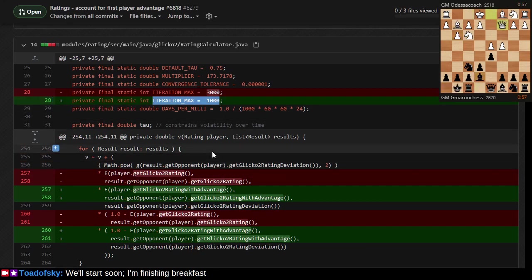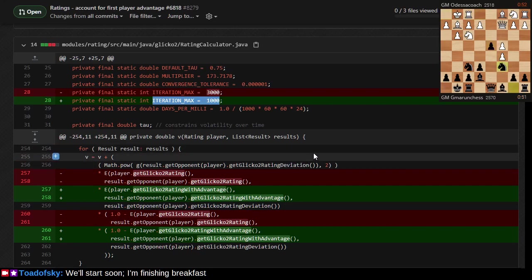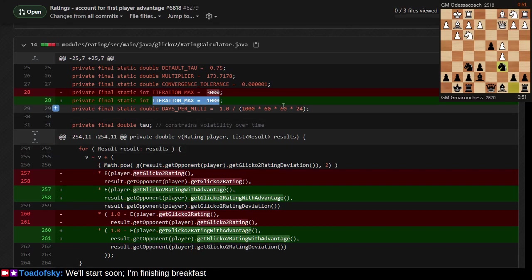The result includes the opponent's rating and the outcome: win, loss, or draw. I changed this number of maximum iterations.